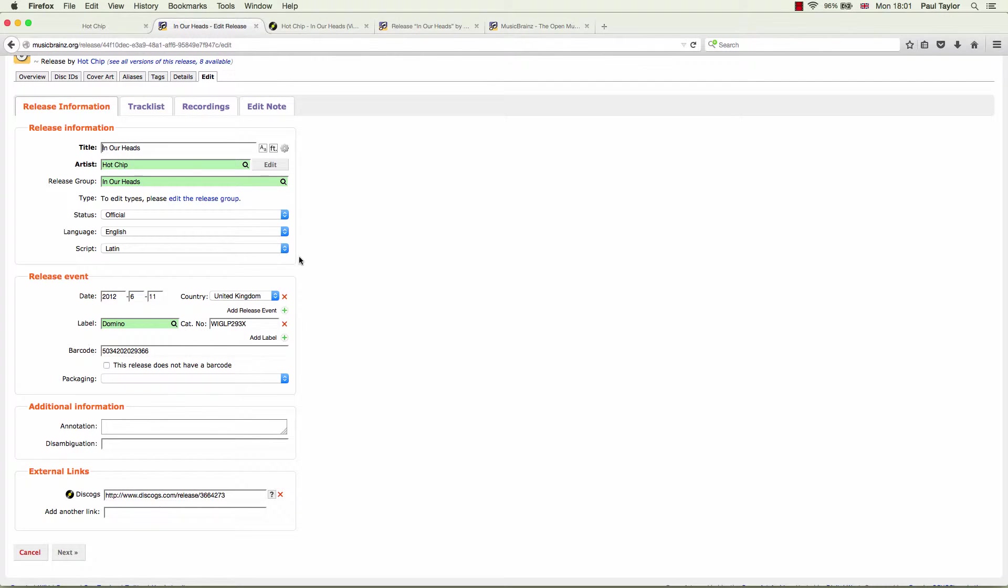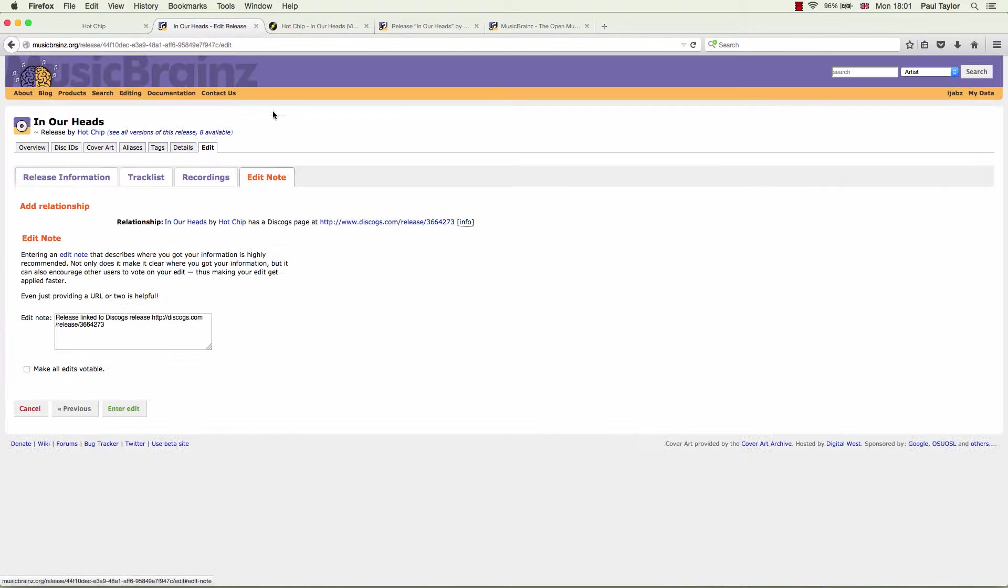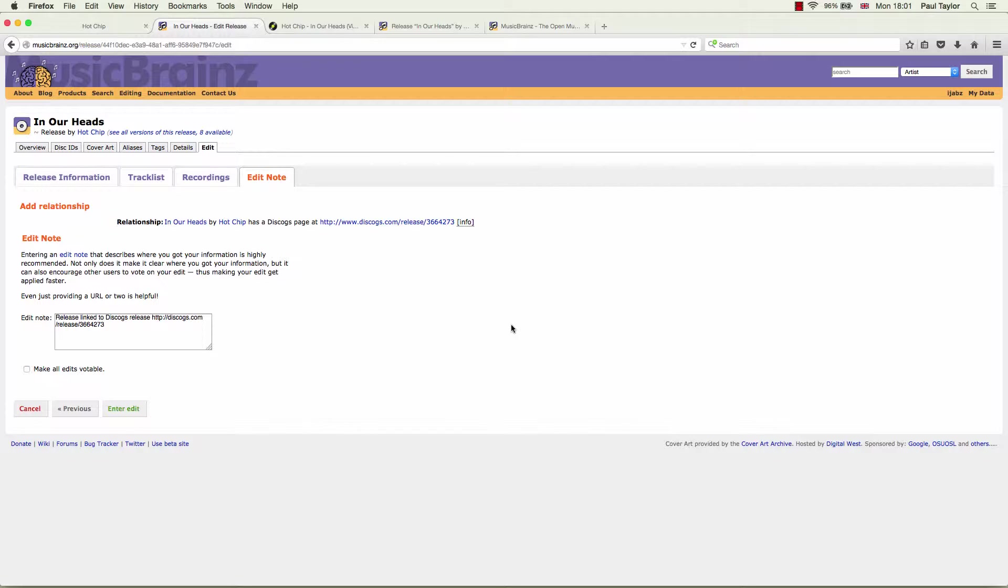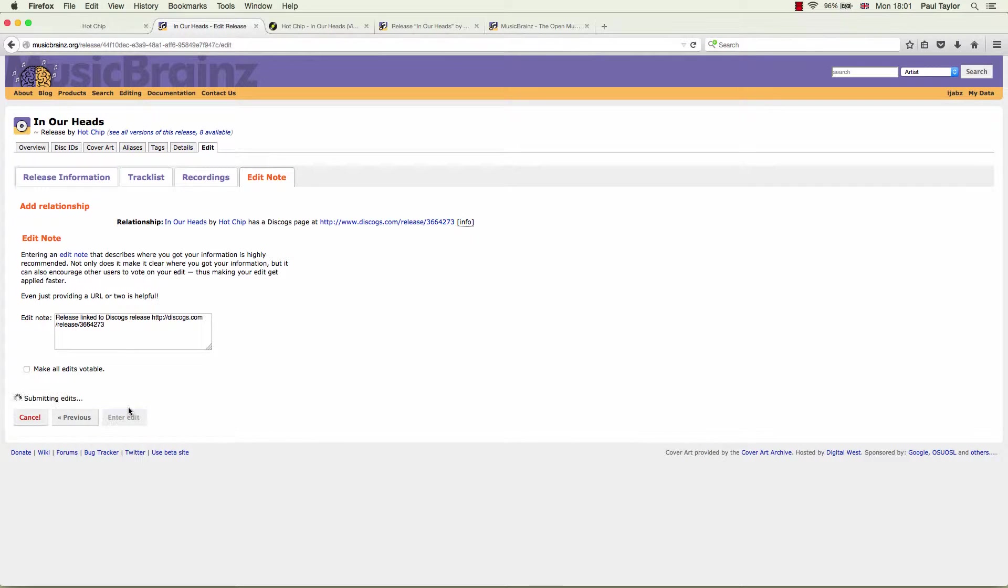We click on the edit note tab. You can see once again, the new relationship has been added. The edit note has already been filled in by Albinac. So we can just click on enter edit and that is it. Done.